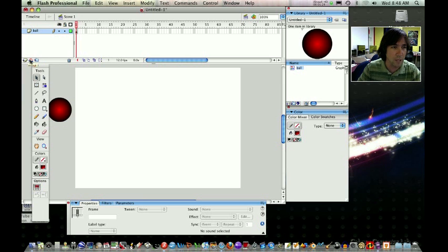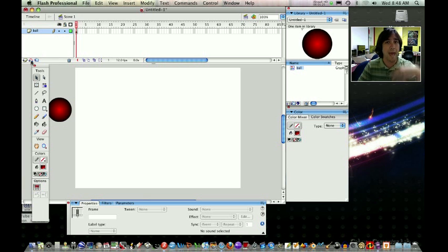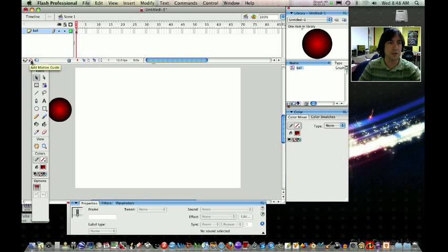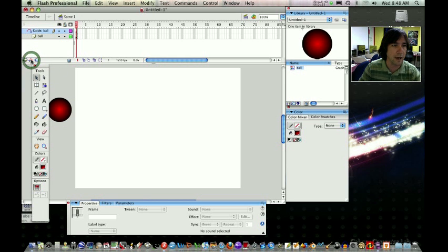So instead of new layer, we're going to hit add motion guide. It's going to add its own layer of itself, add motion guide, and it's going to connect it to the layer underneath. So I'm going to click on that right now, and now it's connected itself to ball. It's guide ball.